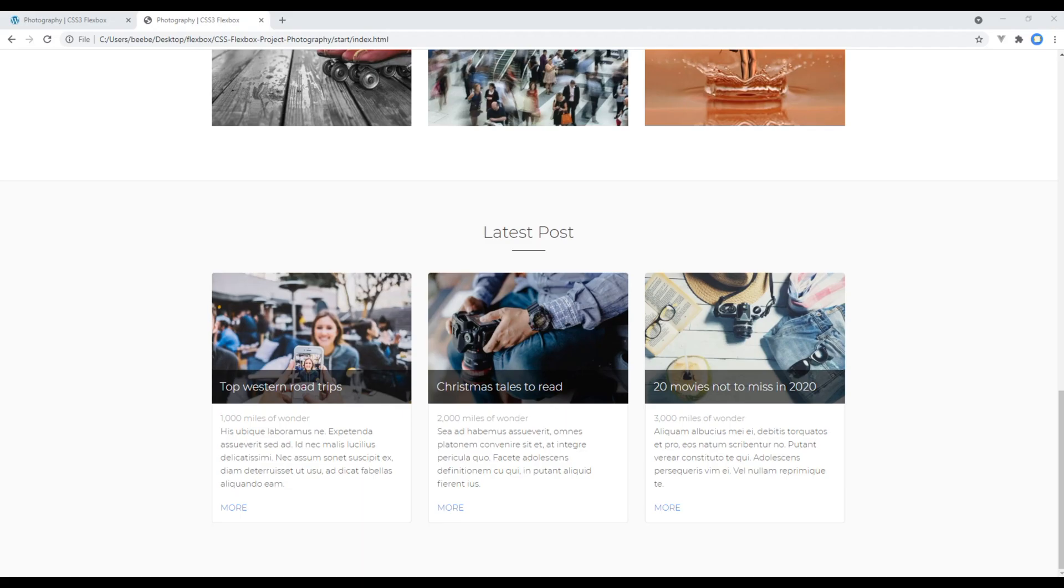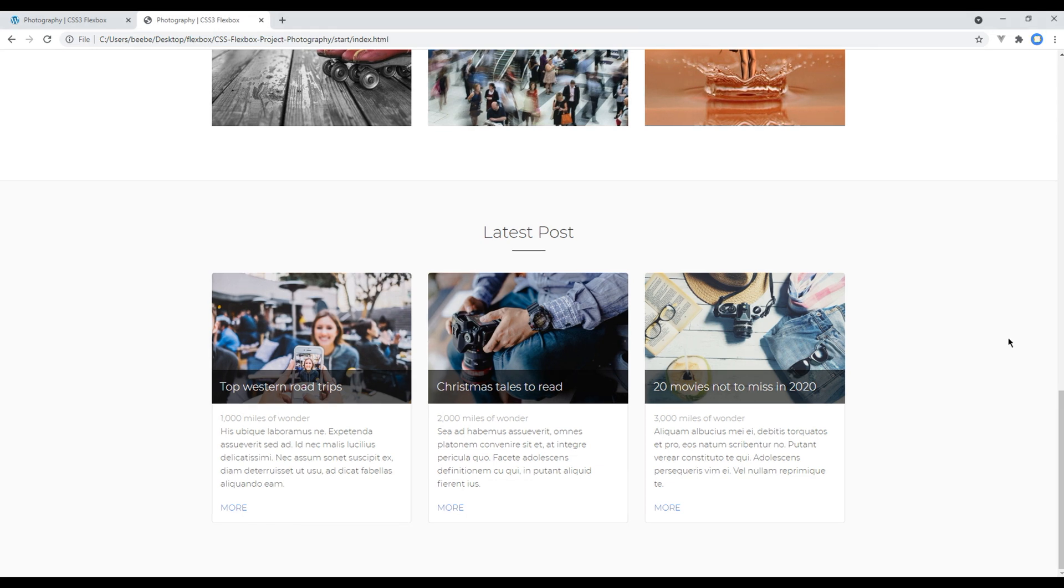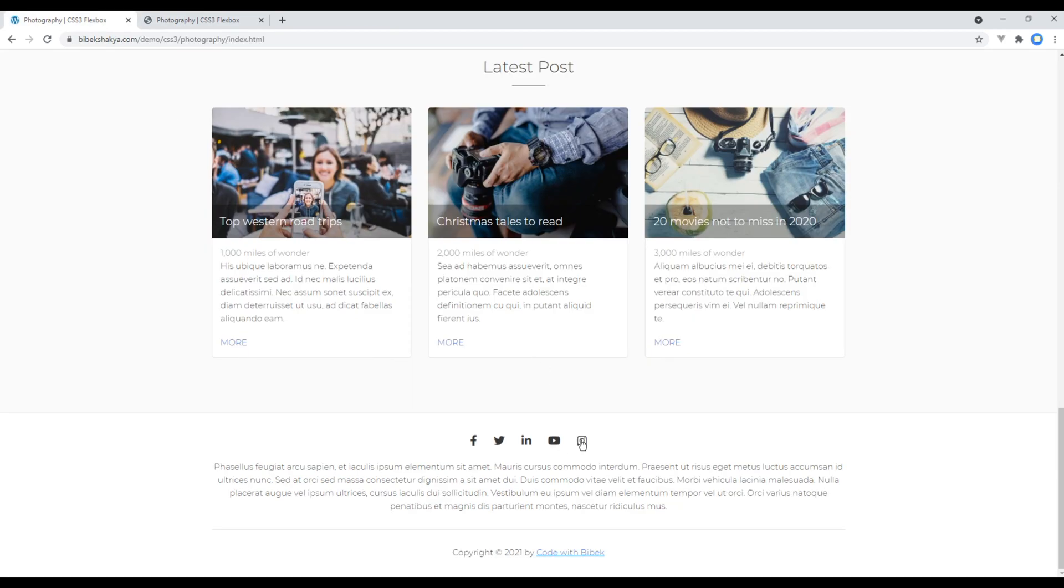Hi everyone, my name is Vivek and welcome to my YouTube channel. If you want to see my upcoming new tutorials, please subscribe to my channel and hit the bell icon. This is the sixth episode to create a photography website using Flexbox. In the previous episode we worked on the latest post section, and today we'll be working on the footer.